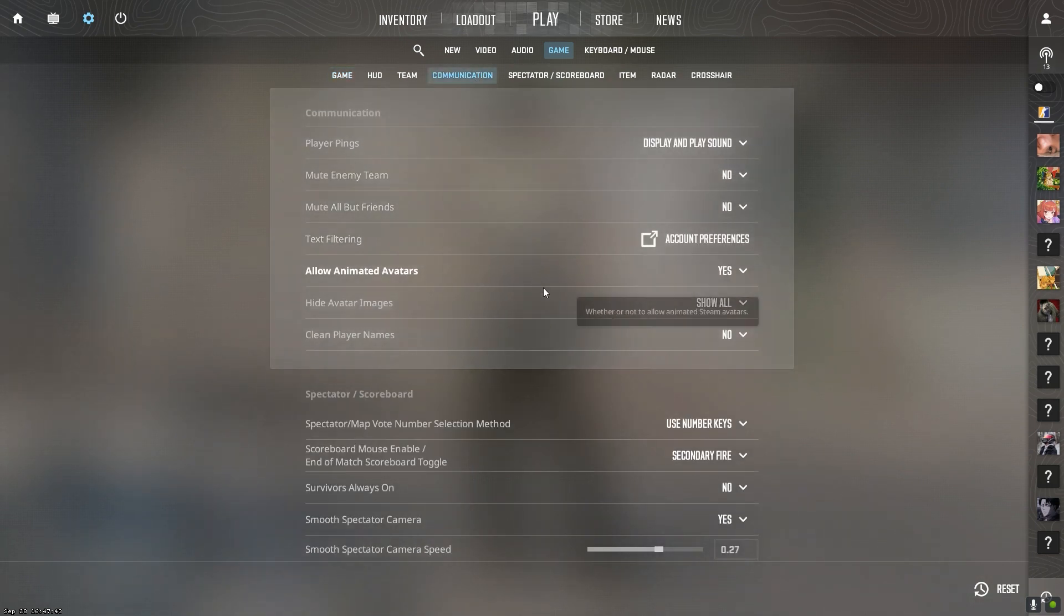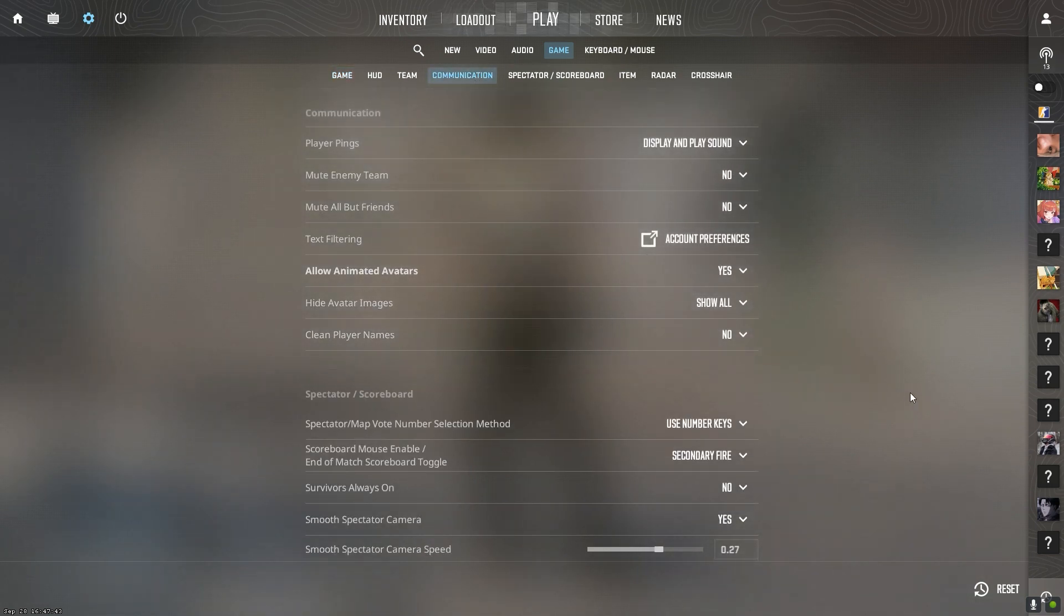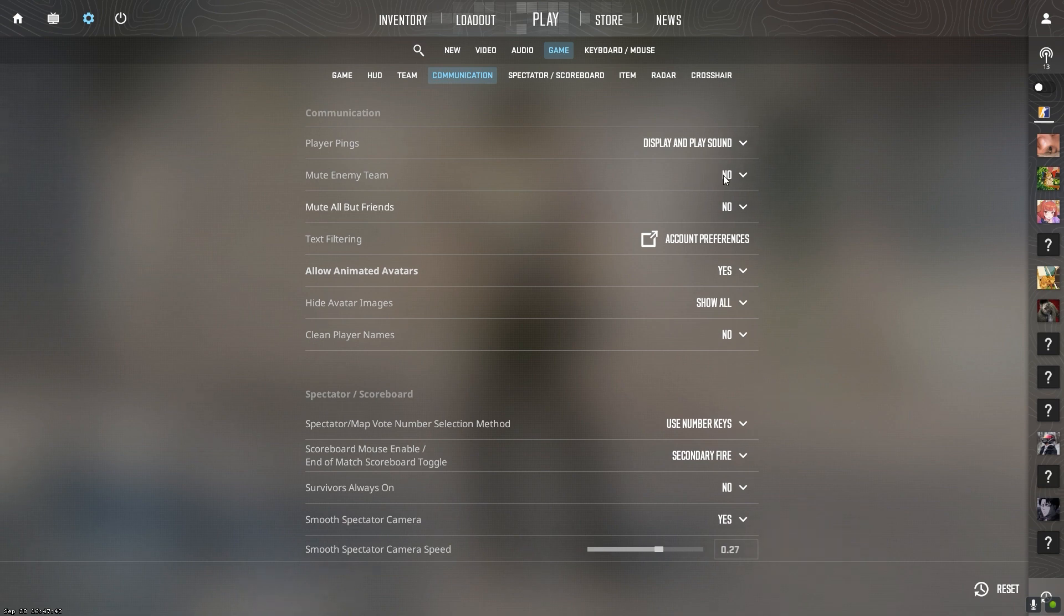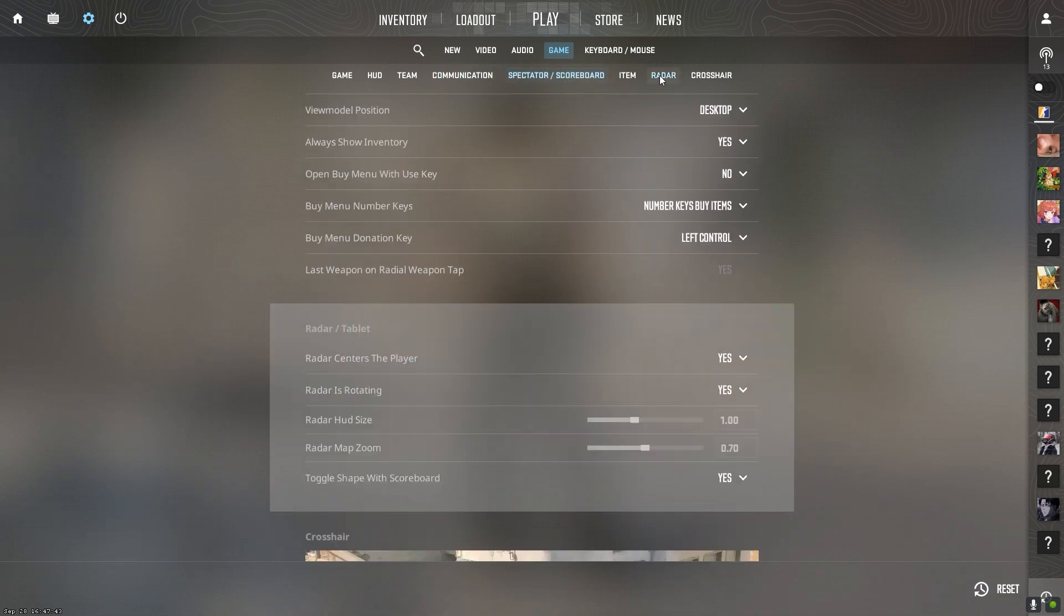Disable Steam Workshop map subscriptions to prevent custom maps downloading in-game. This prevents FPS drops.